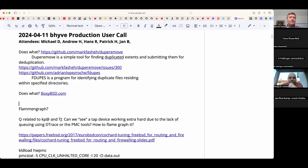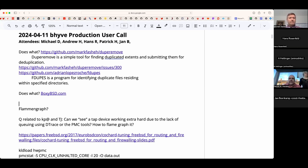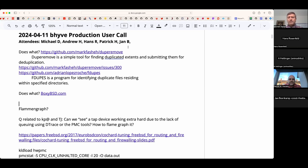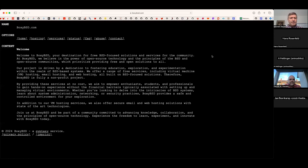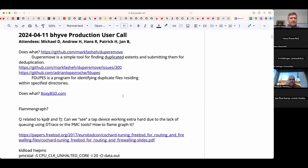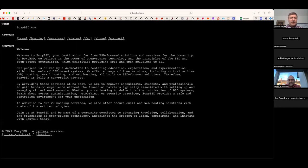Hello, this is the April 11th Beehive production user call. We have Andrew, Hans, Patrick, Jan, and myself Michael. Segueing from yesterday's OpenZFS discussion, I came across dupe remove. Here's a tool that claims to do perhaps an offline dedupe. I'll leave it to the reader to explore that further.